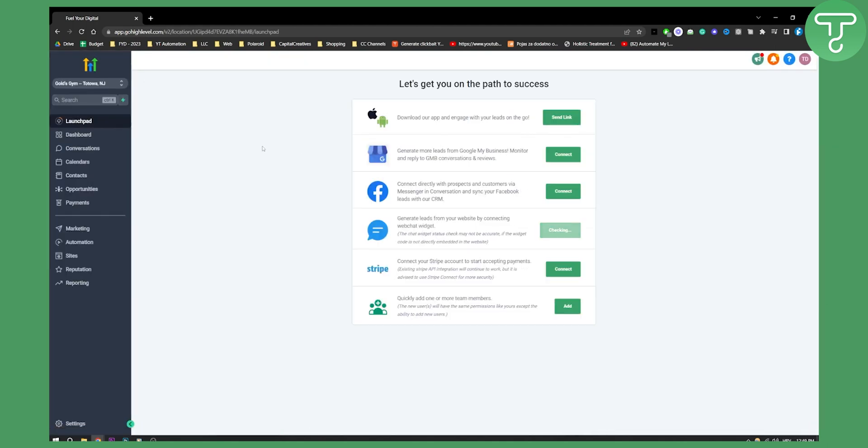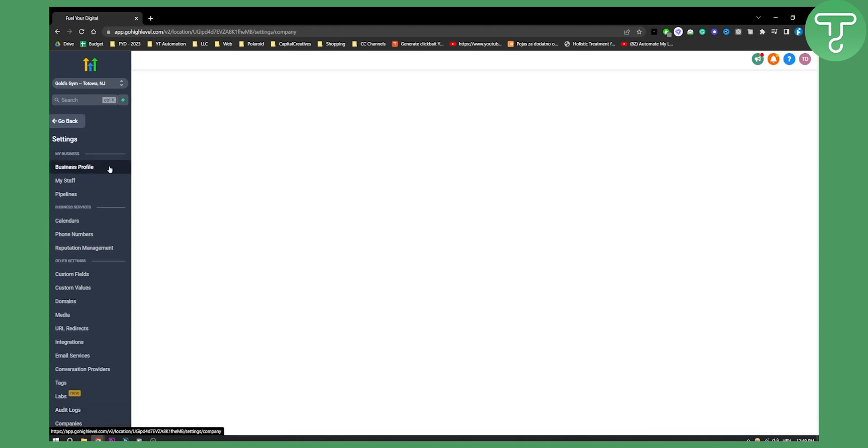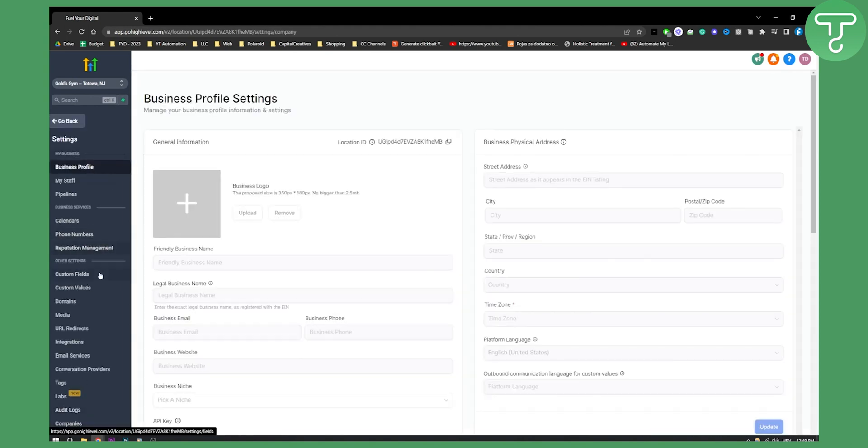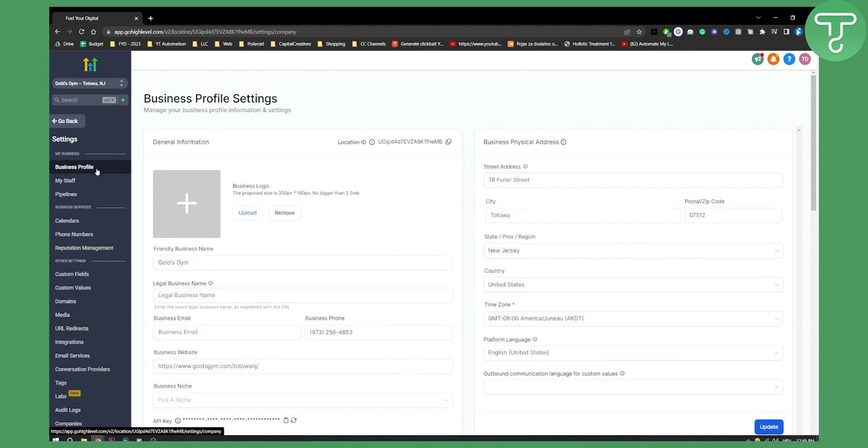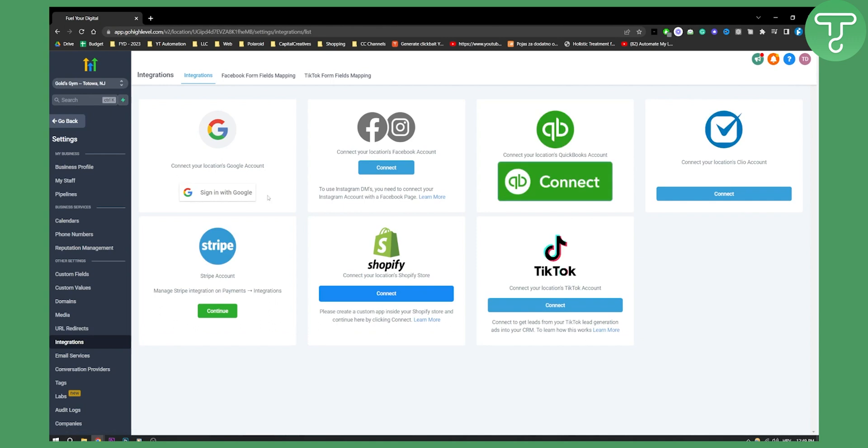From here, you will need to go to integrations. So go from settings and then here, find integration. As you can see right here, integrations are right here. So let's go here and let's sign in with Google.